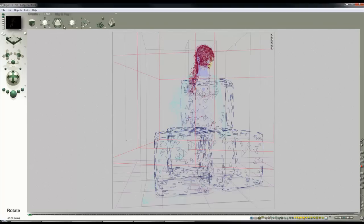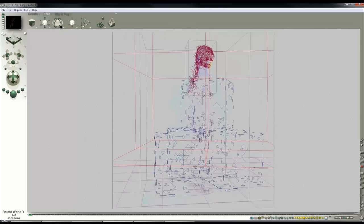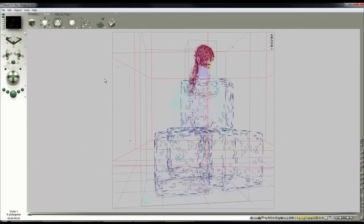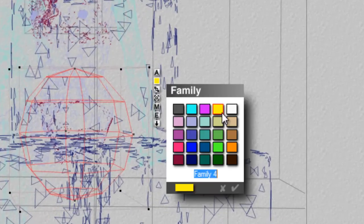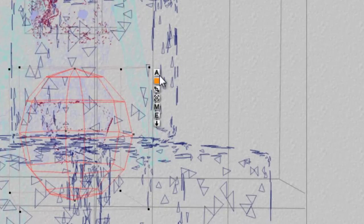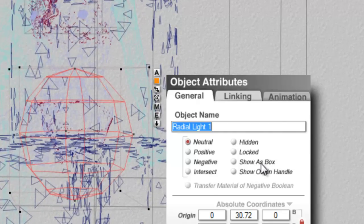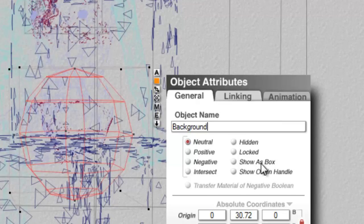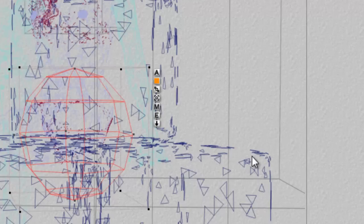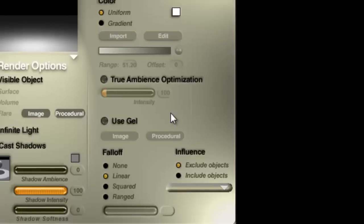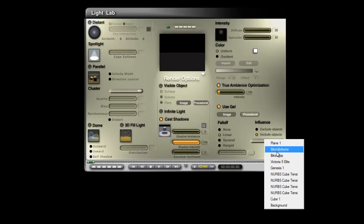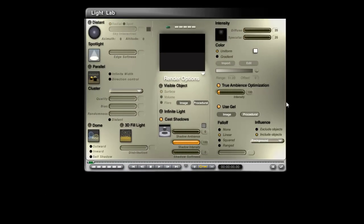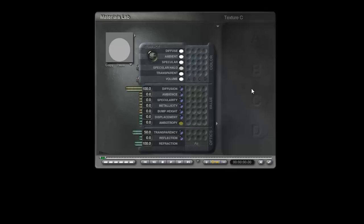Obviously the lighting needs to be adjusted still further. I'm going to create some obscure lighting using the gel light. So if I create a radial light source now, I'm going to give it a family, an orange family. Change its name to background. That's an important step because that will mean it can then be targeted by the image-based lighting light from inside. Edit this. True Ambience Optimization. Use gel. Include. Background.